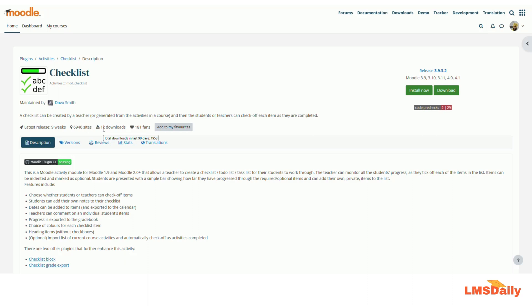For the teachers, they can also monitor the progress of all the students as they go through the checklist. In the checklist, you can make items as indented as well as optional items which the students might need to complete or they can leave as is. The students will also see a progress bar shown on the top of the checklist to display their own progress.